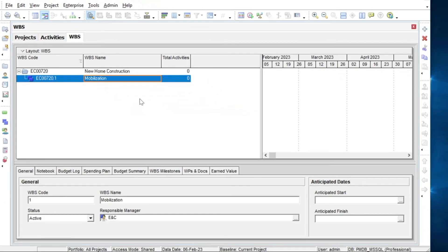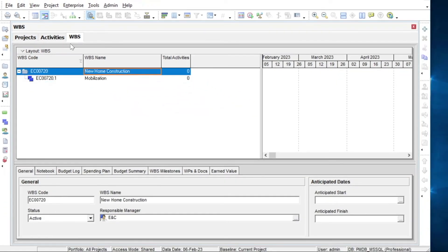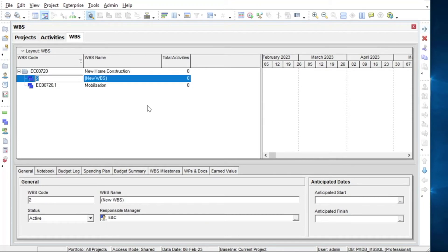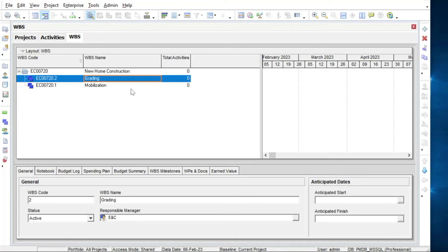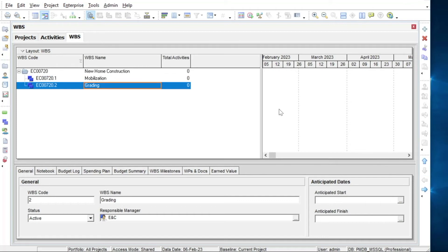The first option is to click on the project level and add the child element from there. This places a new child directly below the selected element. You will then need to use the down arrow button to move the sibling to its correct location.